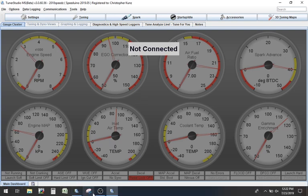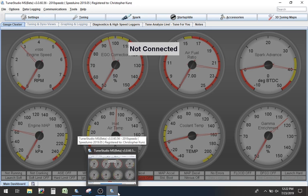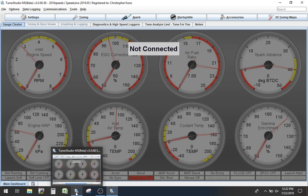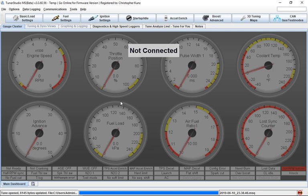All right, so I've got two versions of Tuner Studio open. I have the first one, which is Speeduino. It's a 0.4 board. And then I have this one right here for MegaSquirt also pulled open as well.